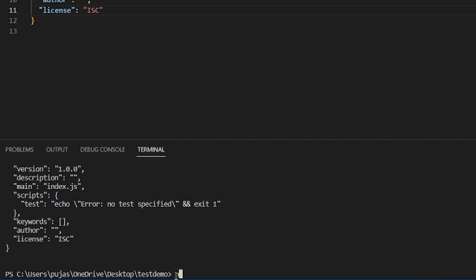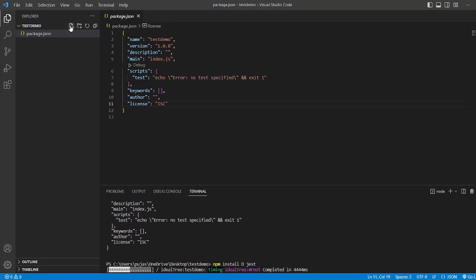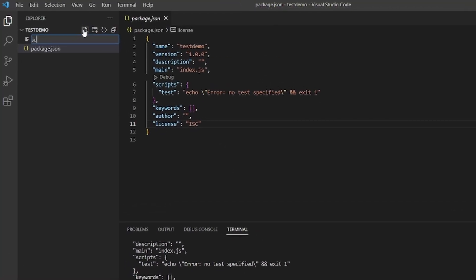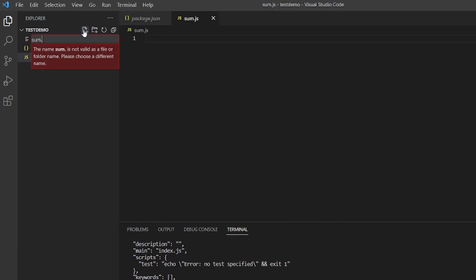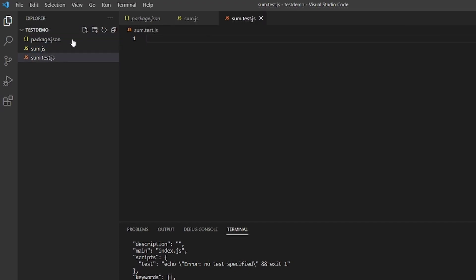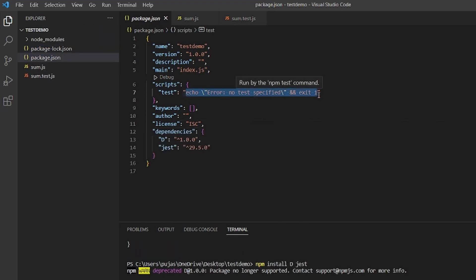For that type npm install jest. While it is installing, make some files like sum.js, sum.test.js, and we need to make some changes in test, change it to jest.